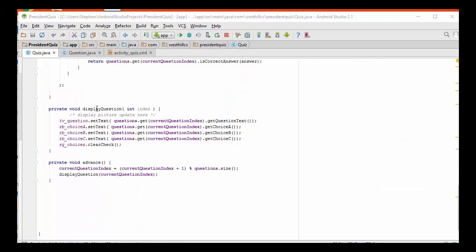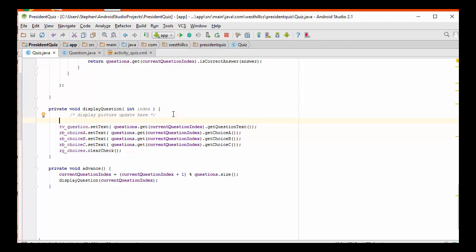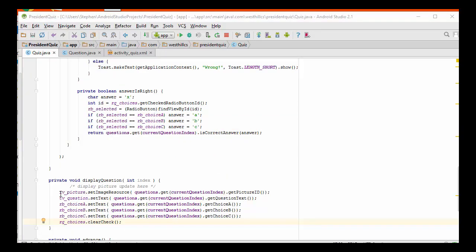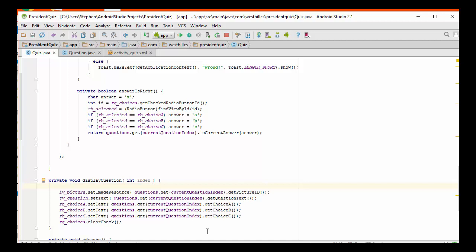Here is our display question method inside the quiz.java file, and we had previously left a little reminder at this location that this is where we needed to update the picture. I've added this one line of code where I'm taking the pointer to the picture, and I'm using this method called set image resource that changes the picture that's displayed on the screen, and I'm referencing inside the questions array list the picture ID that I had previously saved when I loaded up each of the questions. This is all I need to do when I display the question to display the picture. I'm going to remove this reminder that we had previously inserted, and now we're ready to go ahead and test the final version of the app.